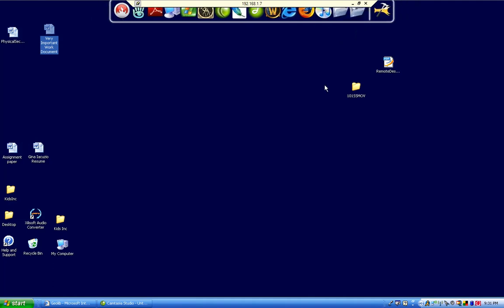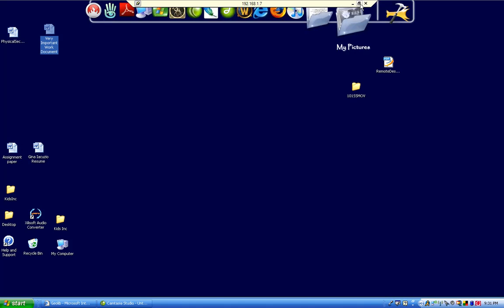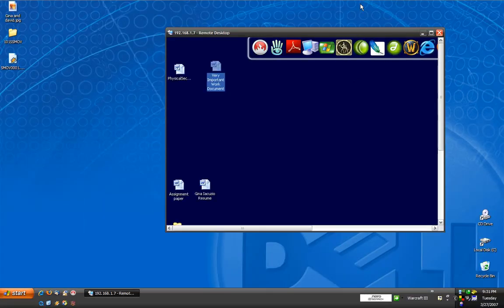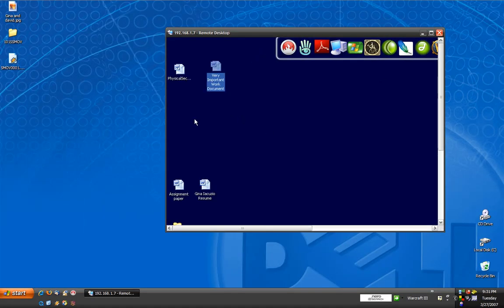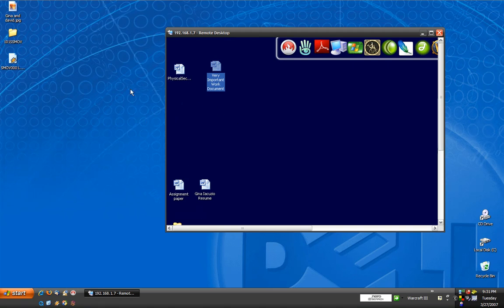Now, you can minimize this window, shrink it down a little. That way you can view both the remote desktop itself and the computer you're actually working on.